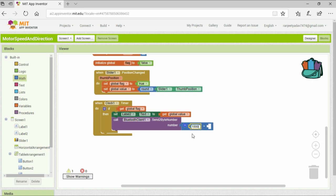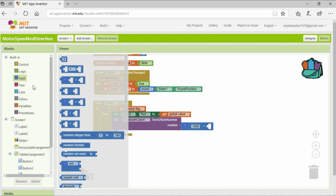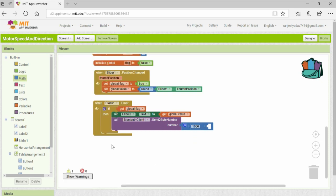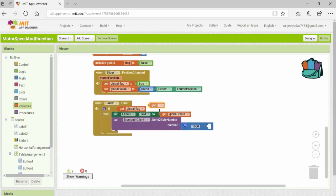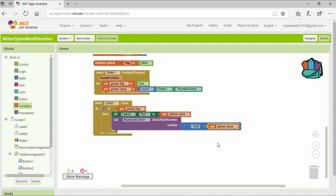As you can see, I am adding a value of 1000 to the position of the slider and it is going to be a 2-byte number. On the Arduino side, it will check the number of bytes received, and that is how it will come to know whether the data received is for speed control or direction control.